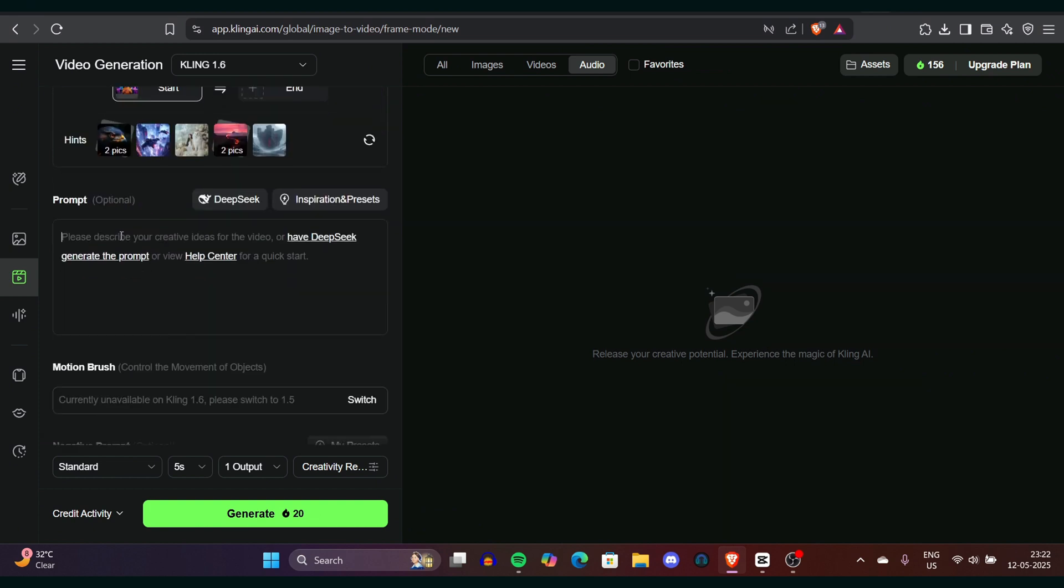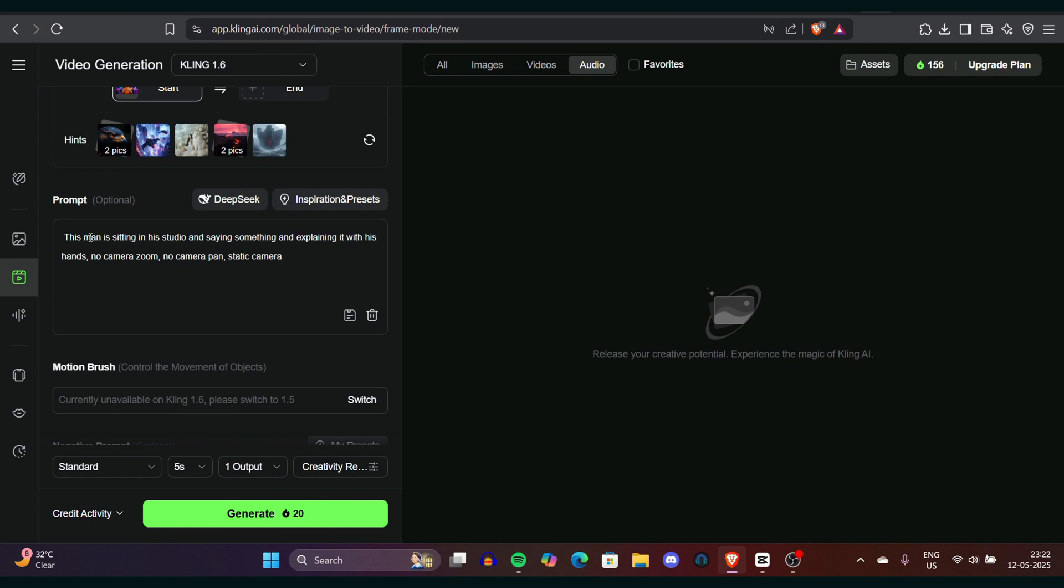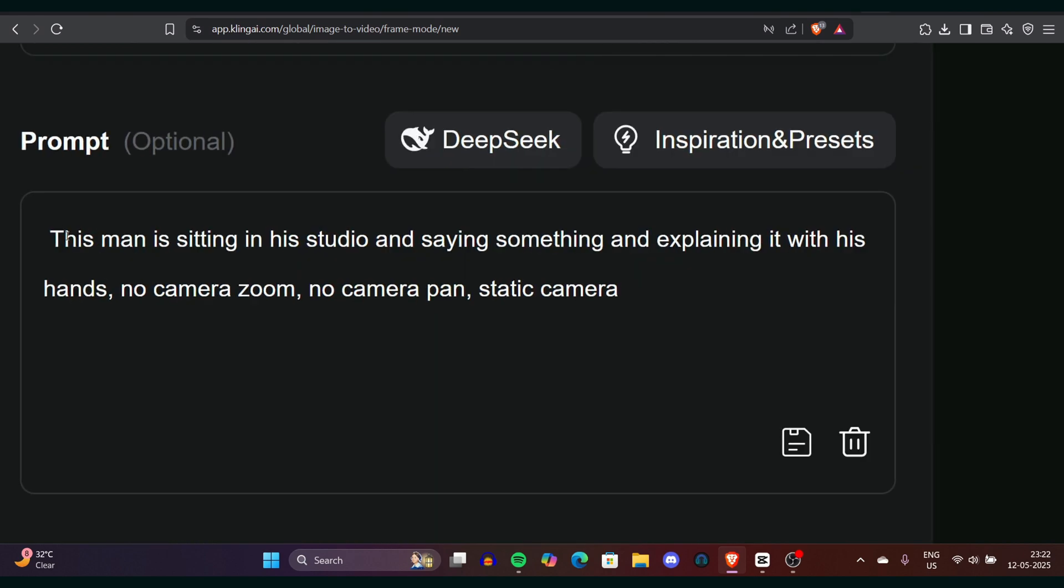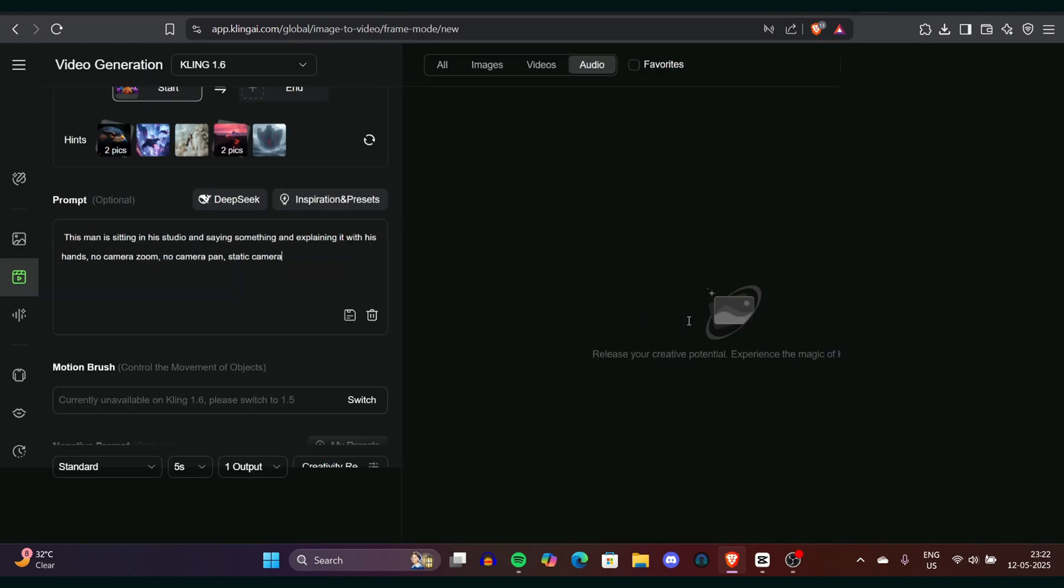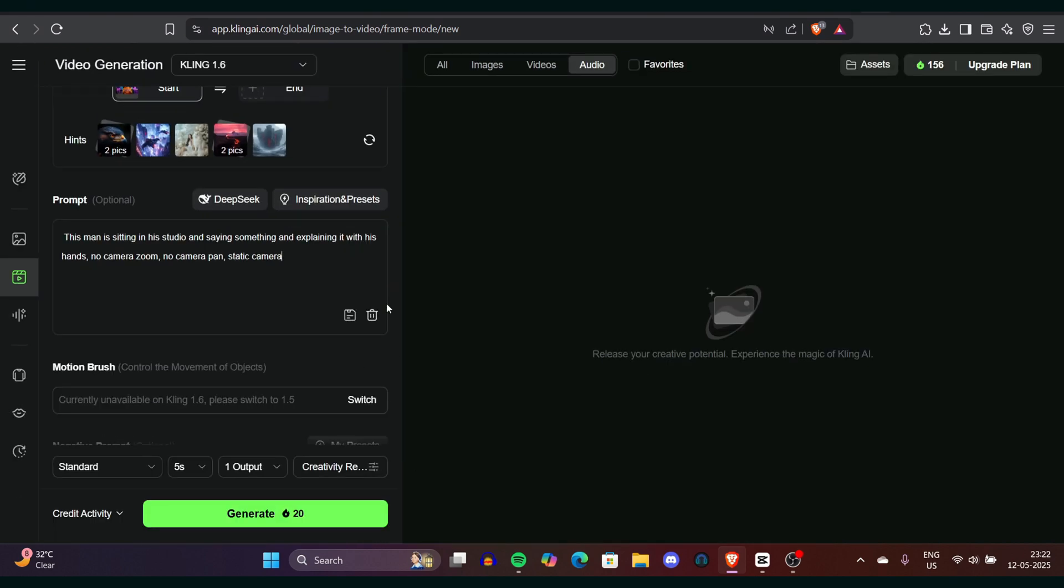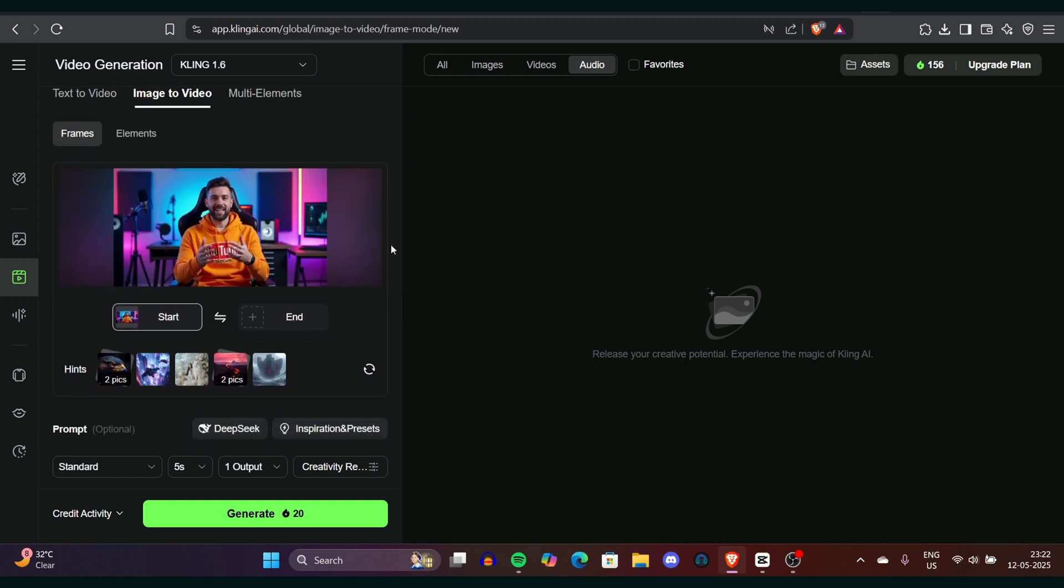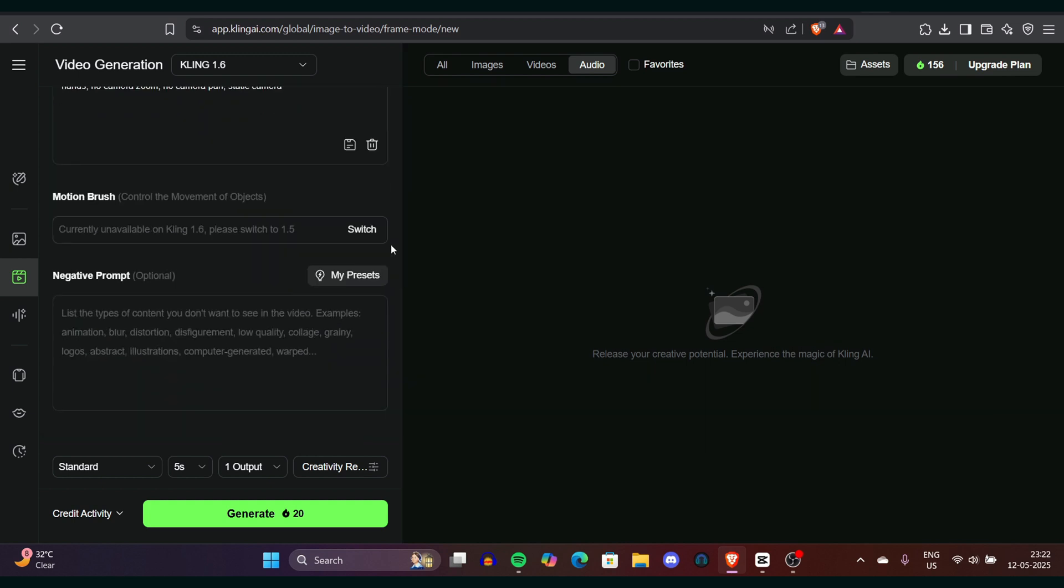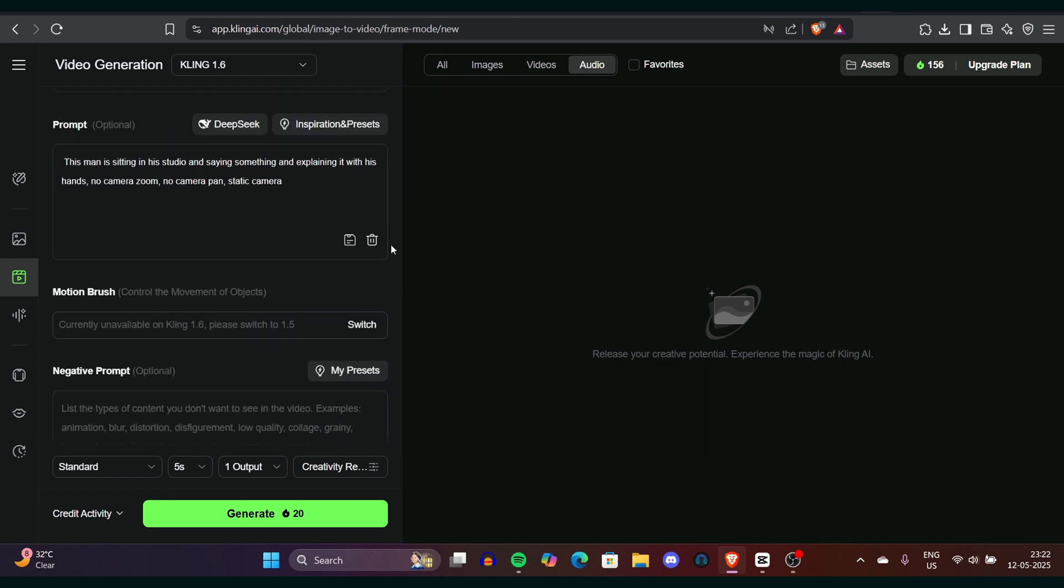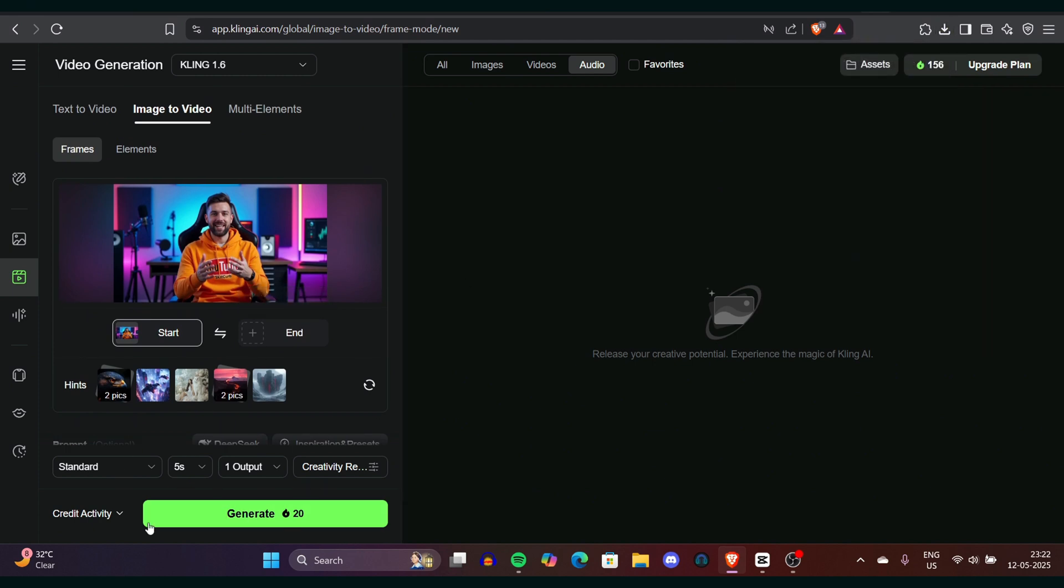Make sure you select the perfect model. There are so many models in Kling: 2.0, 1.6. If you don't have much credits, go for 1.6. If you have a lot of credits, go for 2.0. But I would say go for 1.6, it's enough. Now you can wait for your video while Kling generates it. And now you can see the video has been generated.